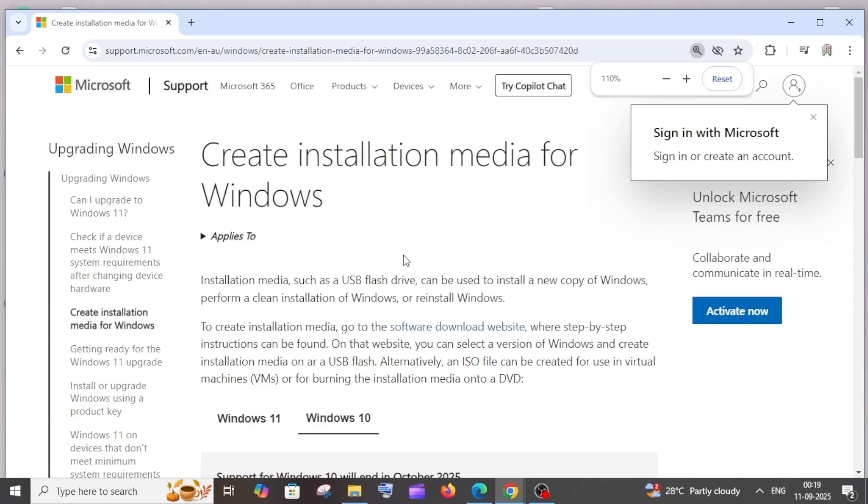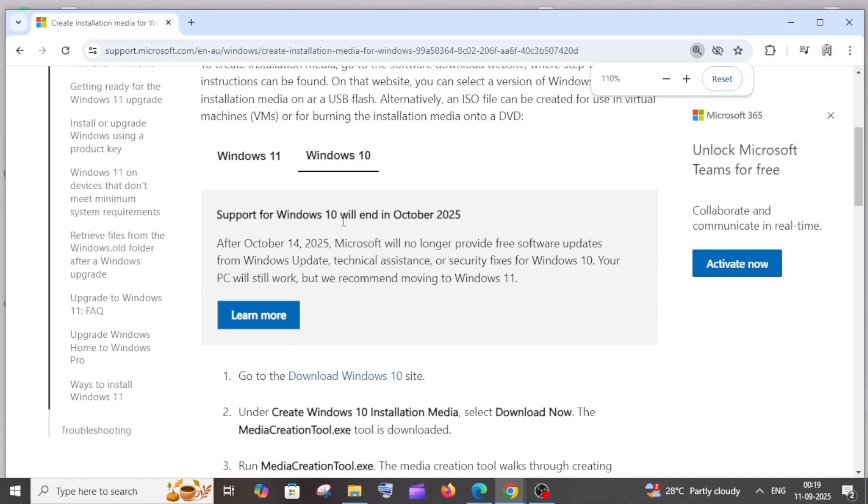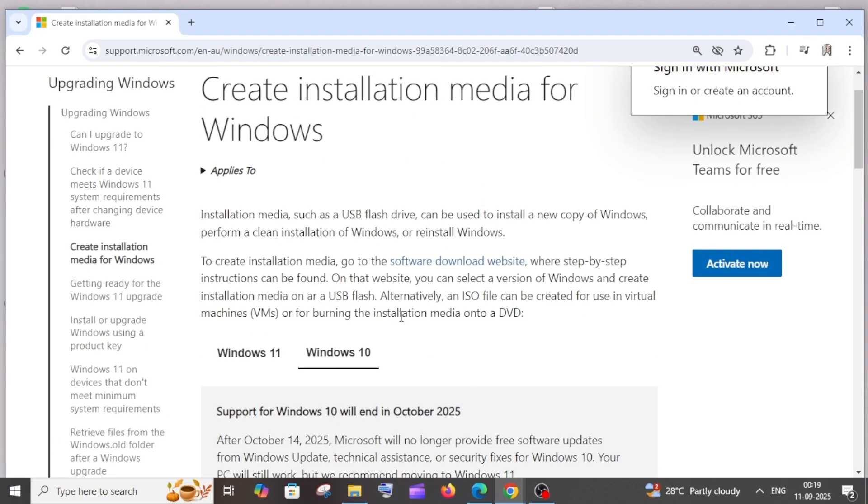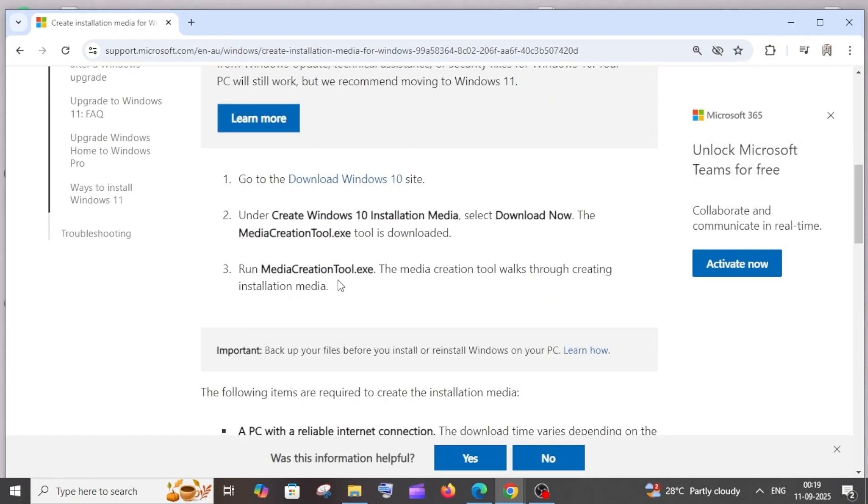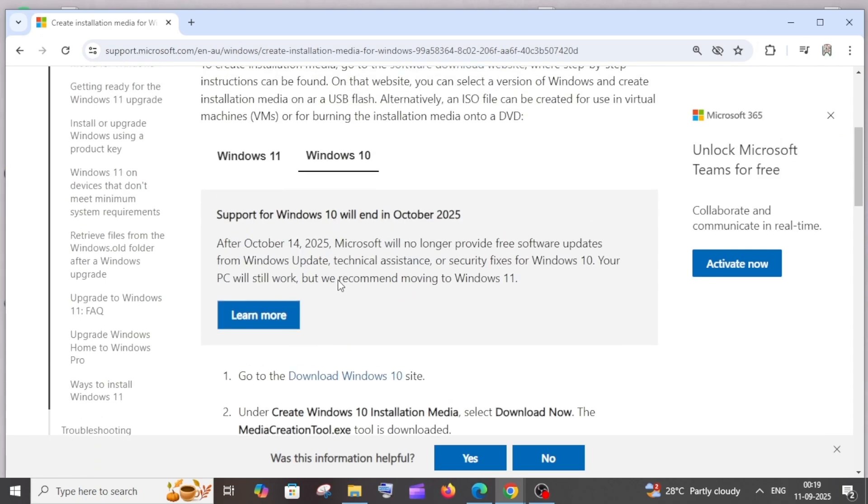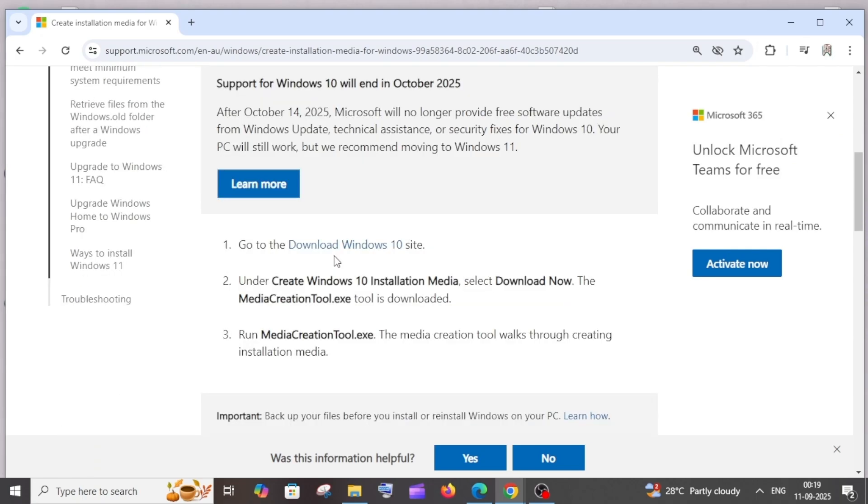Here you will be having an option to choose which operating system, if you want Windows 11 or Windows 10. We are going to go with Windows 10. Here we have the instructions: first we need to click on that blue color thing, download Windows 10, after that we need to go to that 'create Windows 10 installation media' and then select download now. So this is the procedure.